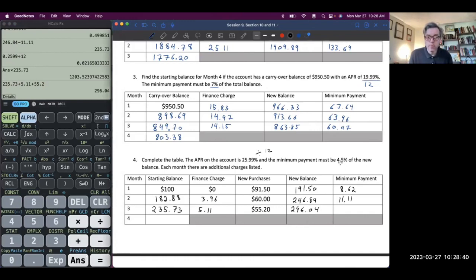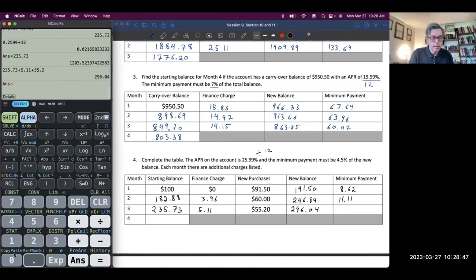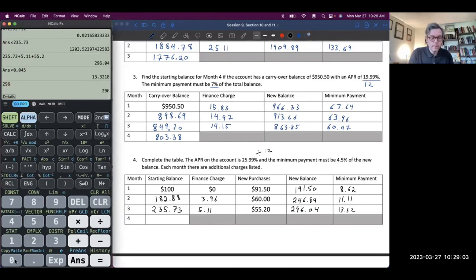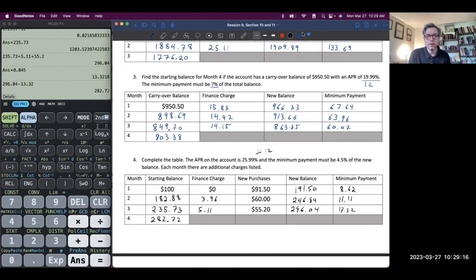Minimum payment is 4.5%, so take 4.5% of $296.04 — times 0.045 — giving $13.32. That's the minimum payment. We make it: $296.04 minus $13.32, giving a carryover balance of $282.72. That is their carryover bill for month four, including finance charges and making the minimum payments even with new purchases.